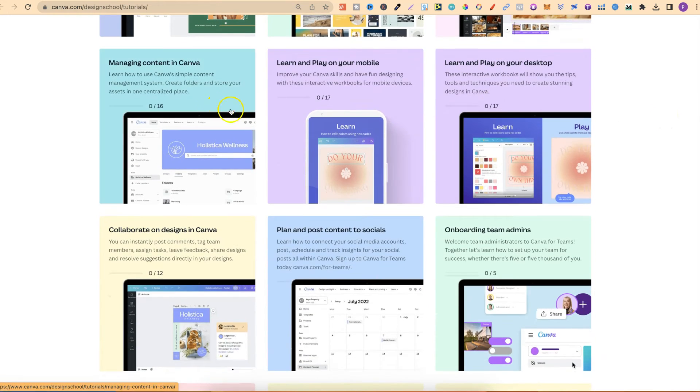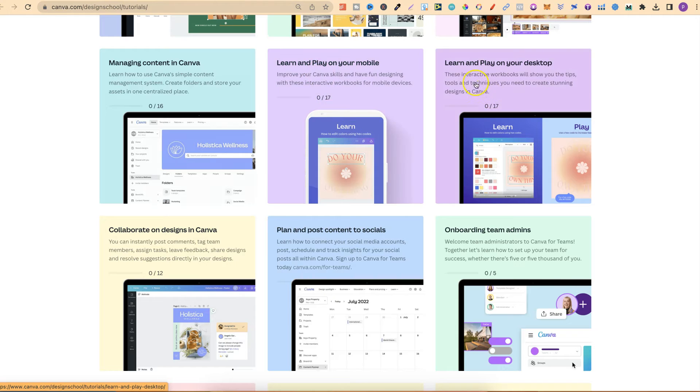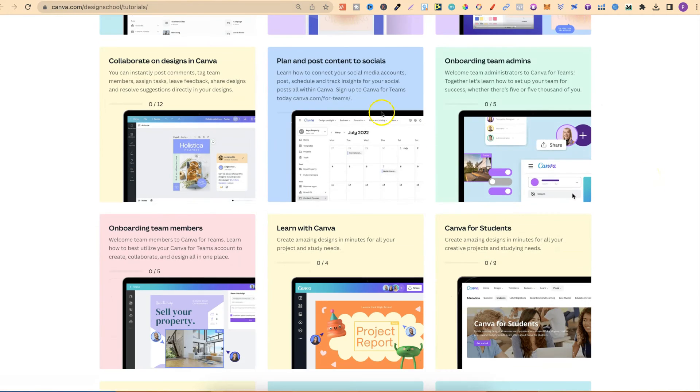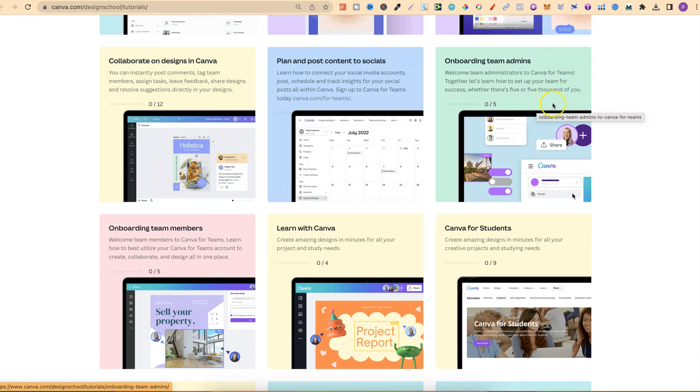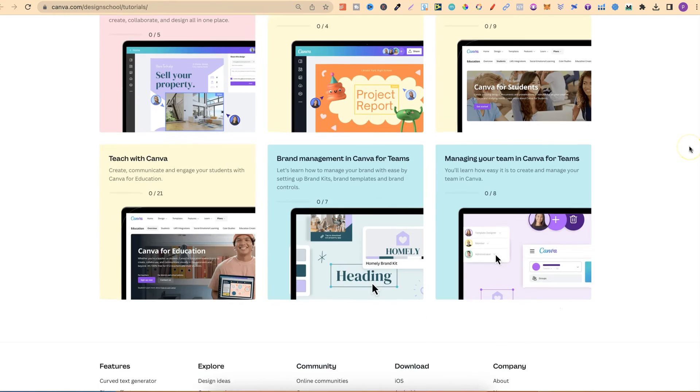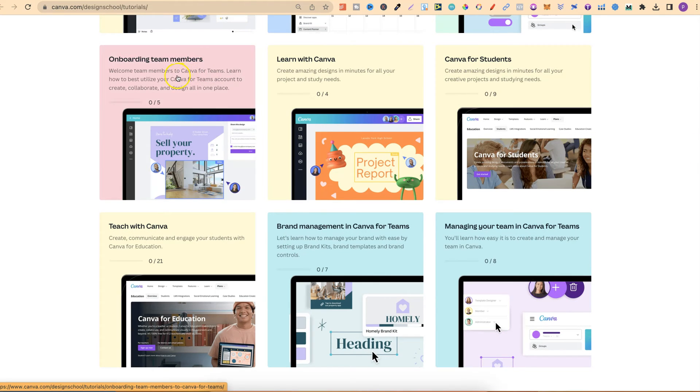Managing content, learn and play on your mobile, learn and play on your desktop, collaborate on designs, plan and post content, onboarding team admins.